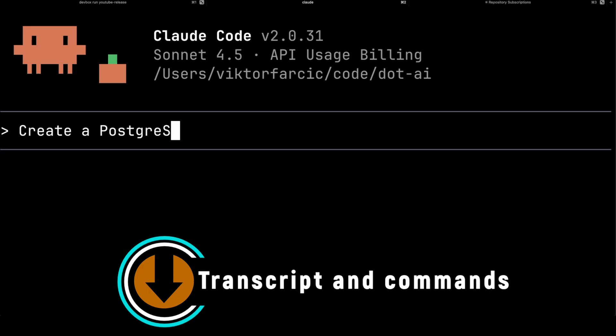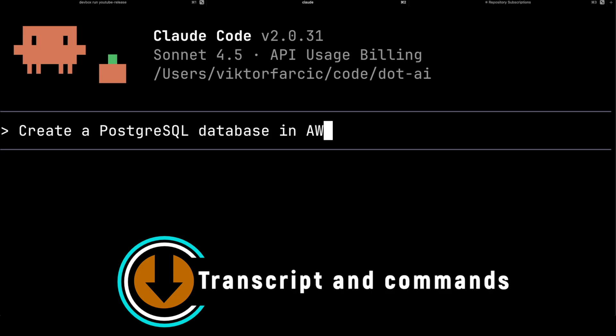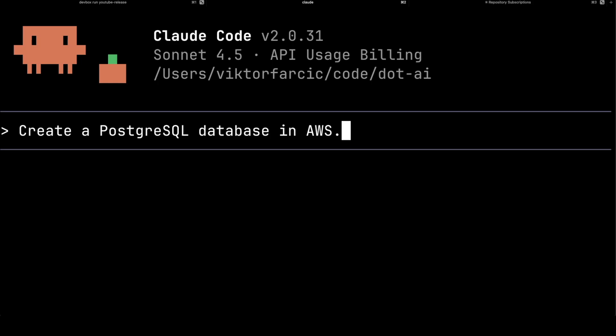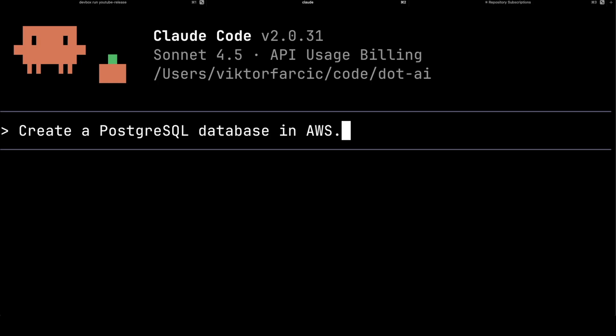You type an intent, hit enter, and you get a PostgreSQL database in AWS. That's the promise. But how does that actually work? What's happening behind the scenes to turn that simple request into reality?